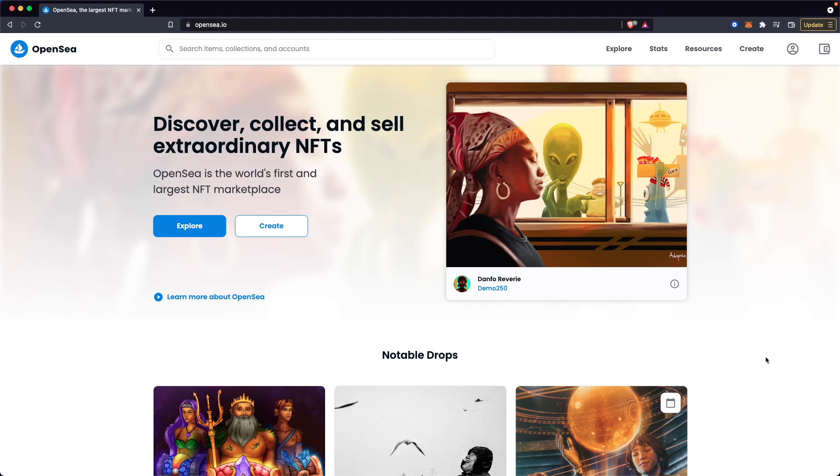Hey guys, Evan here. In this video, I'm going to show you how you can change your username on OpenSea.